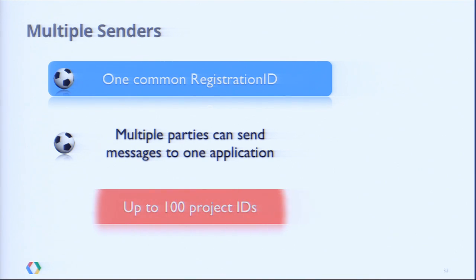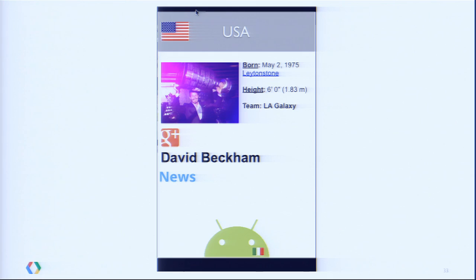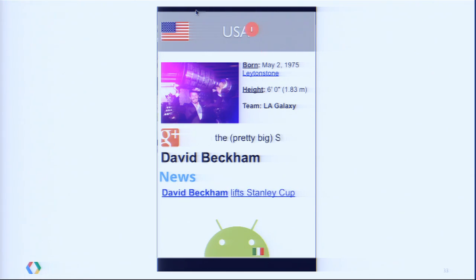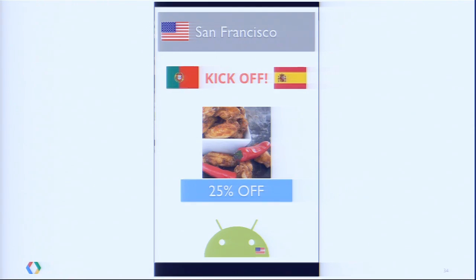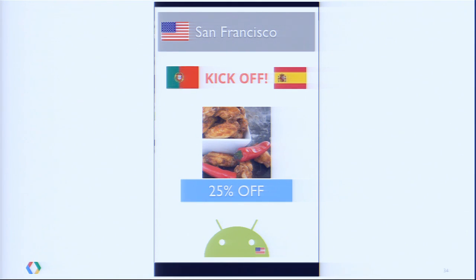Our football server sends the news update and the social update server sends the social update — both get delivered to our app. Now let's talk about monetization. Say we want to notify users about a deal at a bar before the match is over — but we don't want to deliver the message if it has expired. If we send this message after the match is over, we don't want the application to receive it. GCM helps here by allowing us to specify a lifetime for a message. The idea is simple: we send the message; if the device is offline and the message expires before the device comes back online, GCM simply discards it.